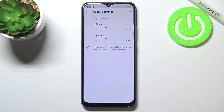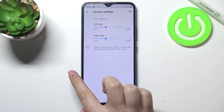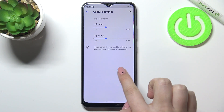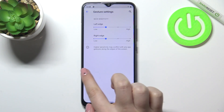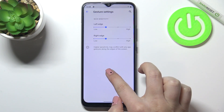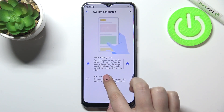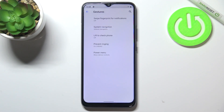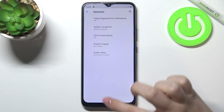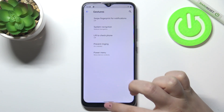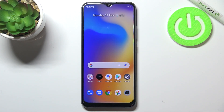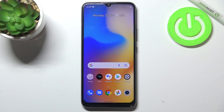To go back to the previous page, all you have to do is swipe your finger from the left side or the right side to the center of the screen. As you can see, it works both ways. To get back to the home page, all you have to do is swipe your finger up quickly, and as you can see, we are on the home page.